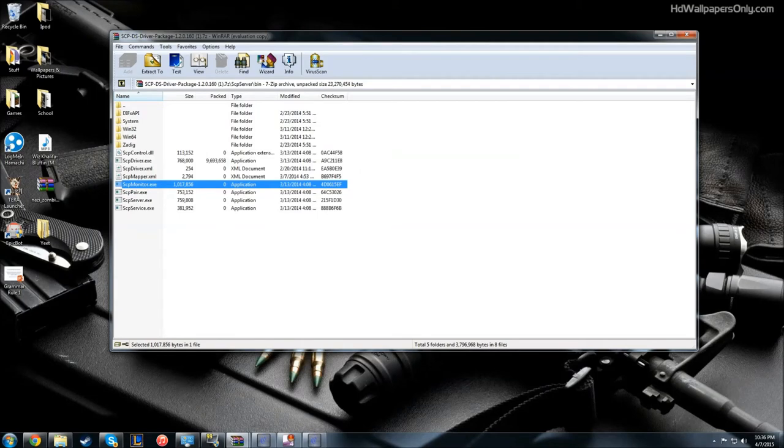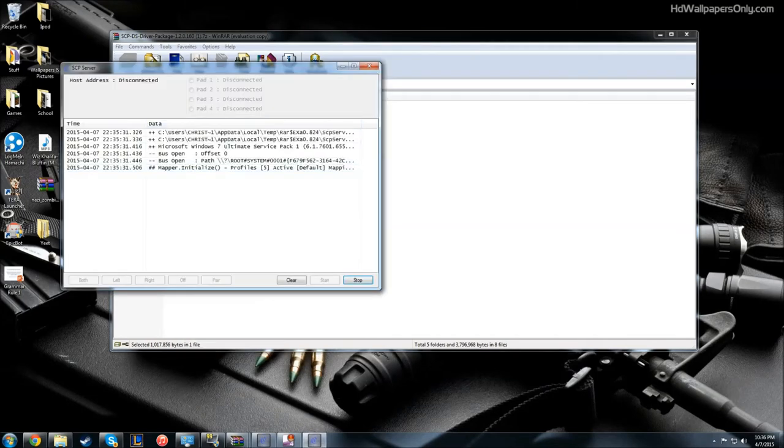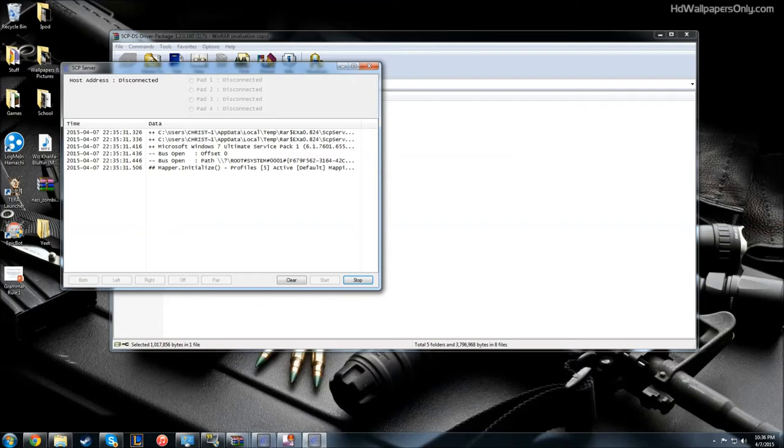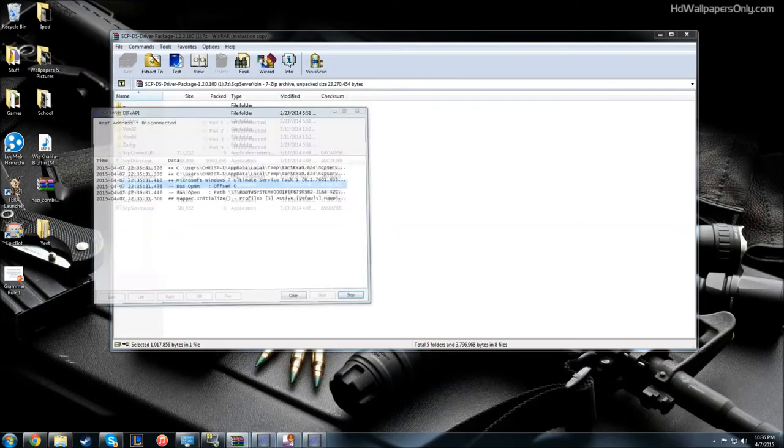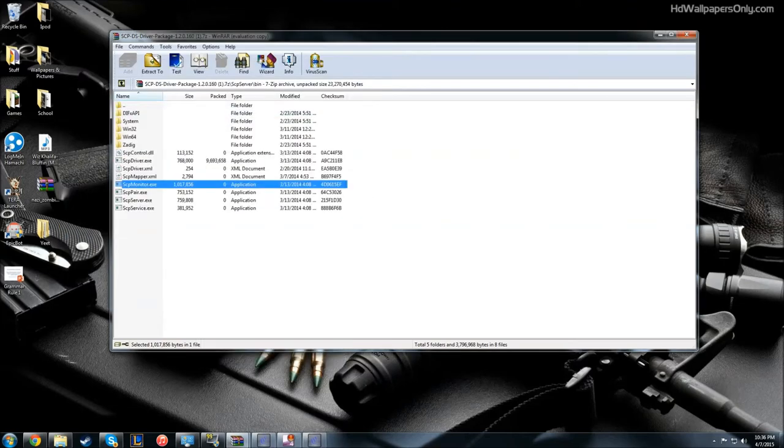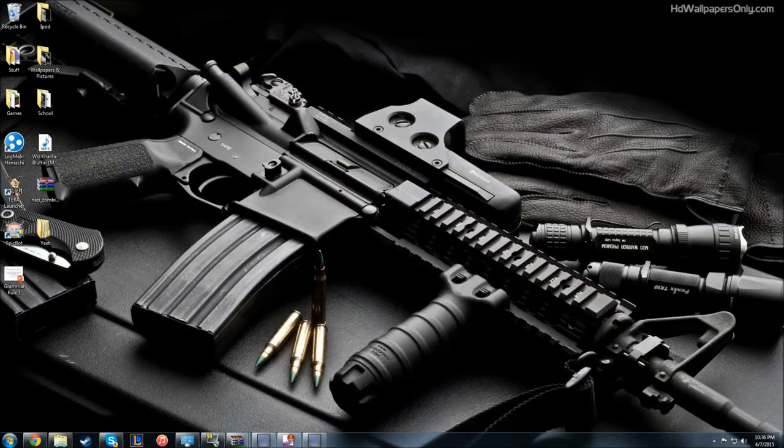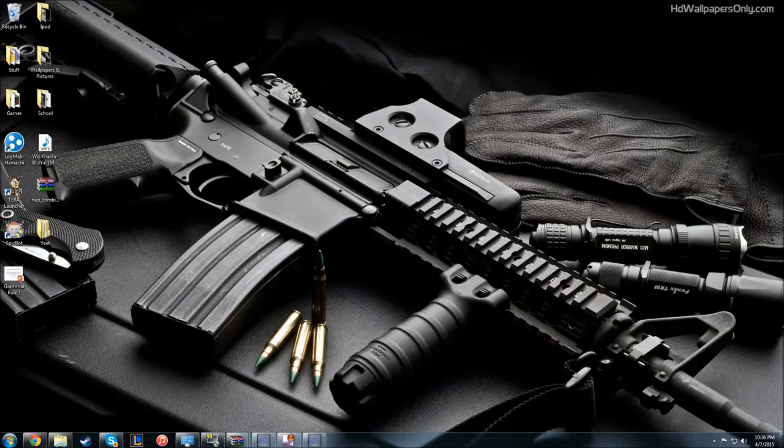Once you can see that, you're going to click the controller, which will be listed here as pad 1, and you're going to click the little check button, downsize that, and then go to the SCP monitor and start that. Now it's going to recognize all your buttons.